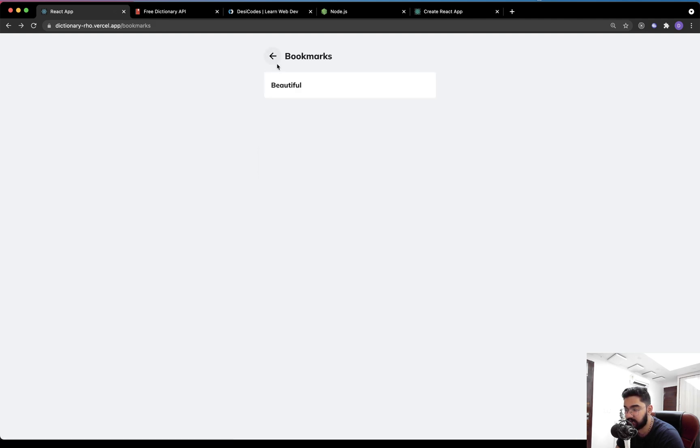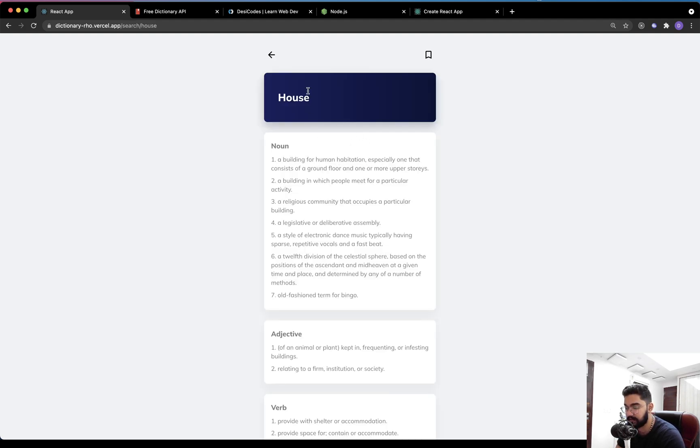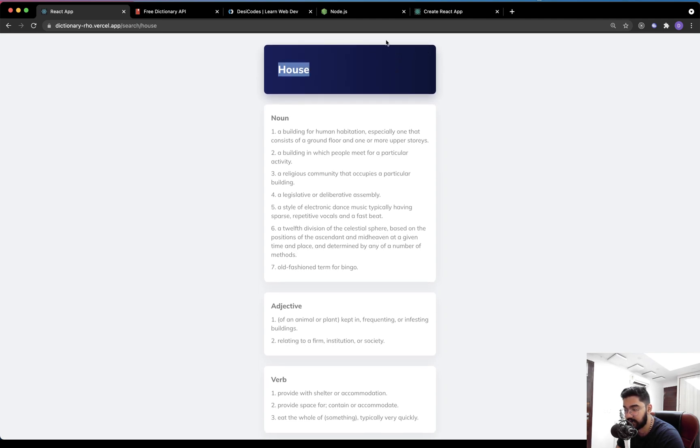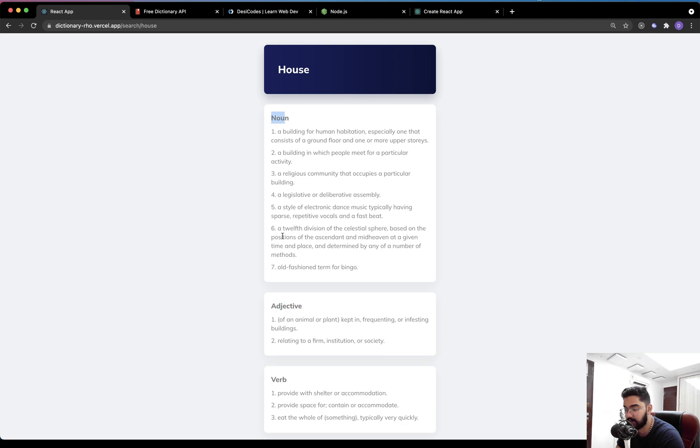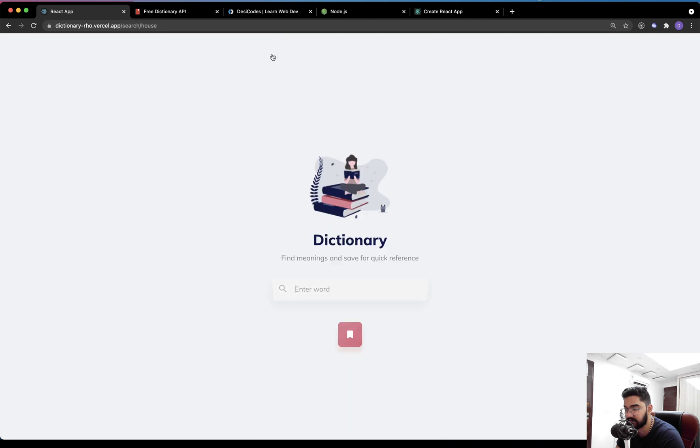Now it is possible for a single word to have more than one meaning. For instance, if I search for something like house, the other thing is, as you can see, there is no play button, which means that it doesn't have any pronunciation available. Anyway, as you can see, we have quite a few meanings of the same word, but different parts of speech such as noun, adjective, verb, and so on. So this is the entire application, pretty simple.